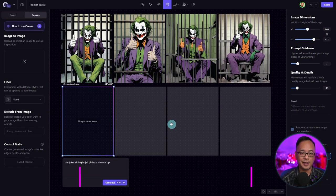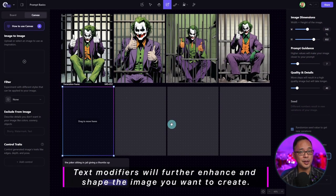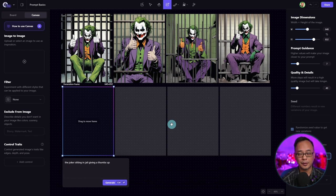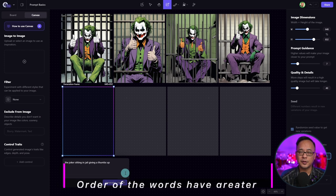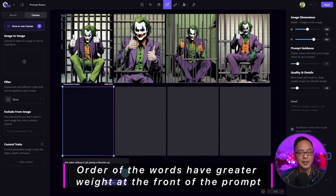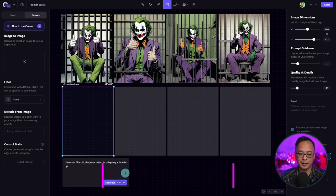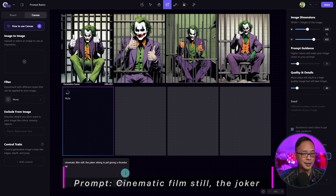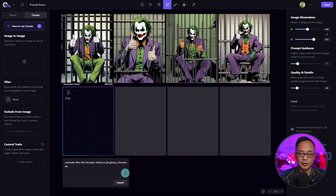To build a better prompt, we need to add what's known as modifiers — supporting words to further enhance the look of your image. In most scenarios, I think of the style and put it at the front of the prompt. In this case, we're going to add "cinematic film still." As I generate the images, you're going to see that even just these few words already change the look.